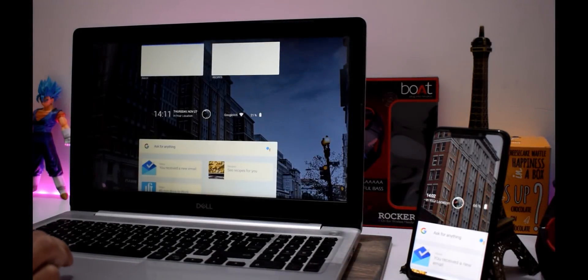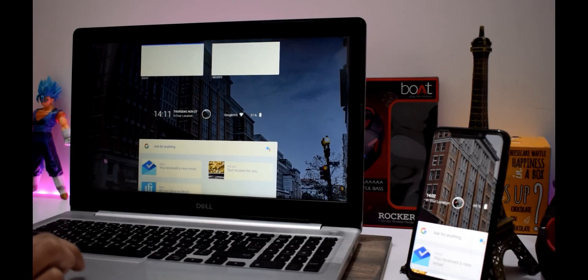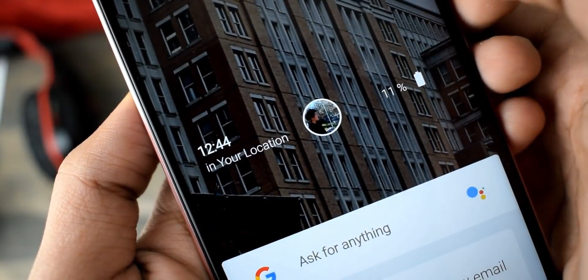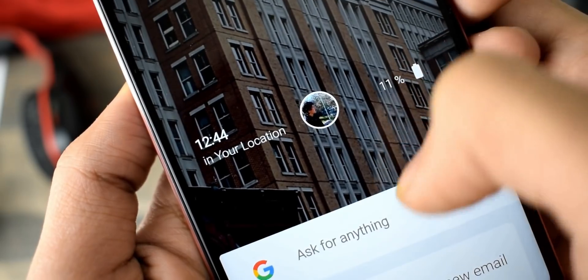And I just cannot believe it. I mean, I was about to install Fuchsia on my laptop to check out the user interface, and the user interface is now gone.